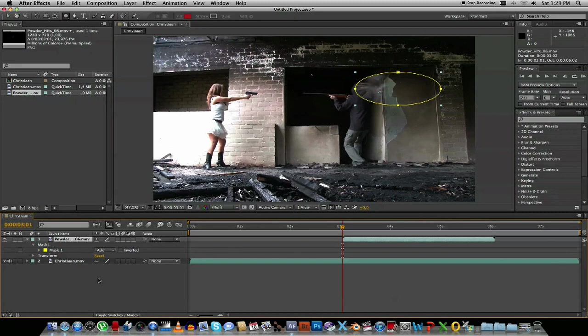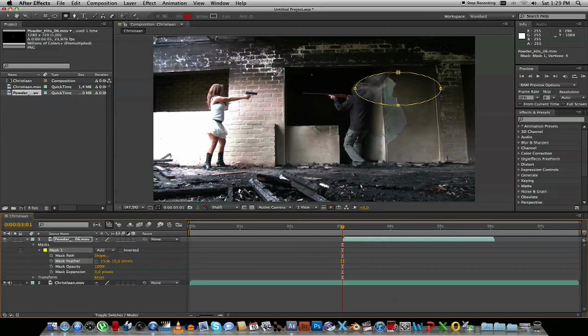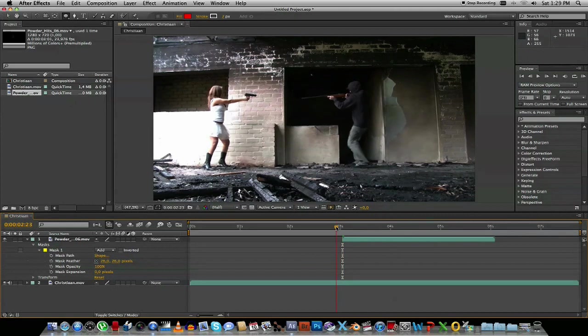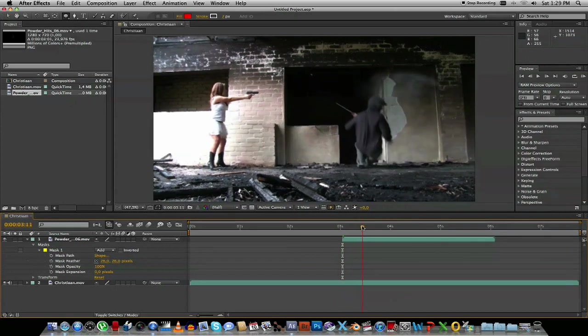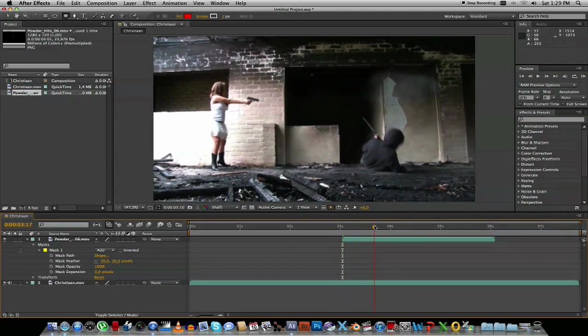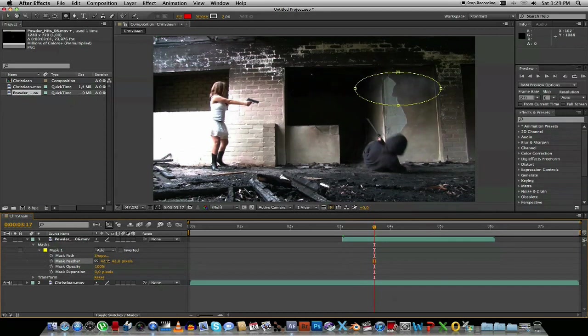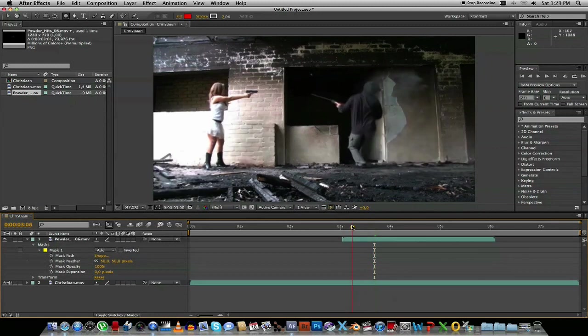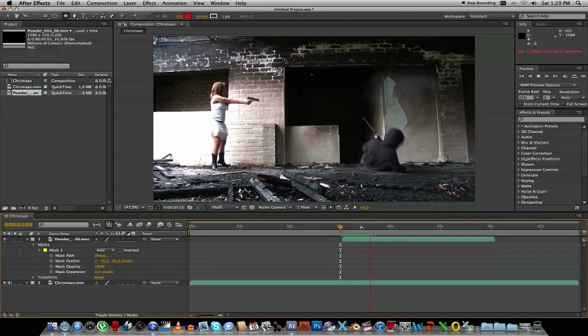So what you want to do with that Eclipse is you want to feather it. So go down to your mask, expand it, and just bring the feather up to about, let's say, 26. That should be fine. And what we have is just that dust blowing out of there. I think we have to bring up the feather a little bit more. So let's bring it up to about, let's make it about 50.